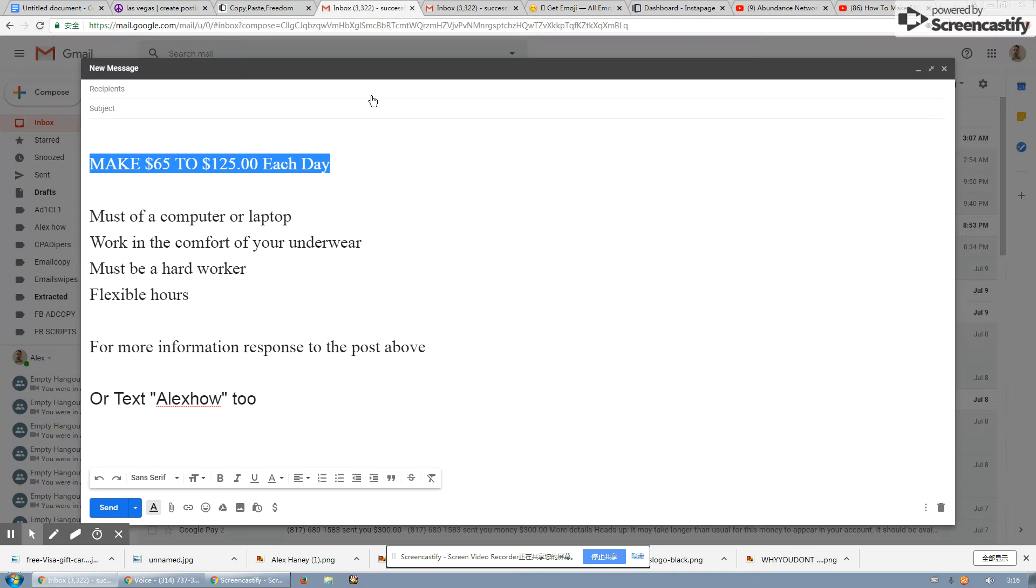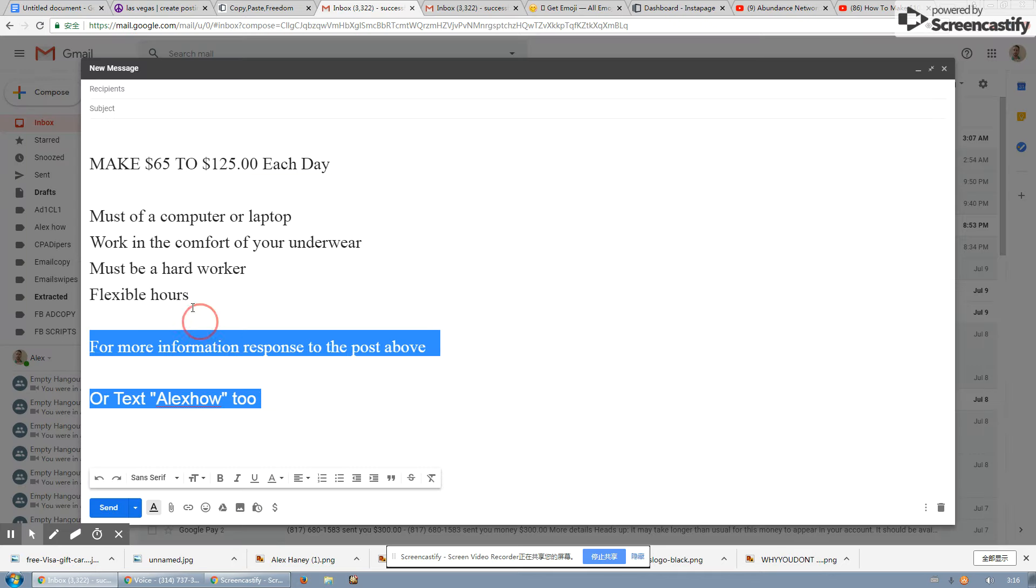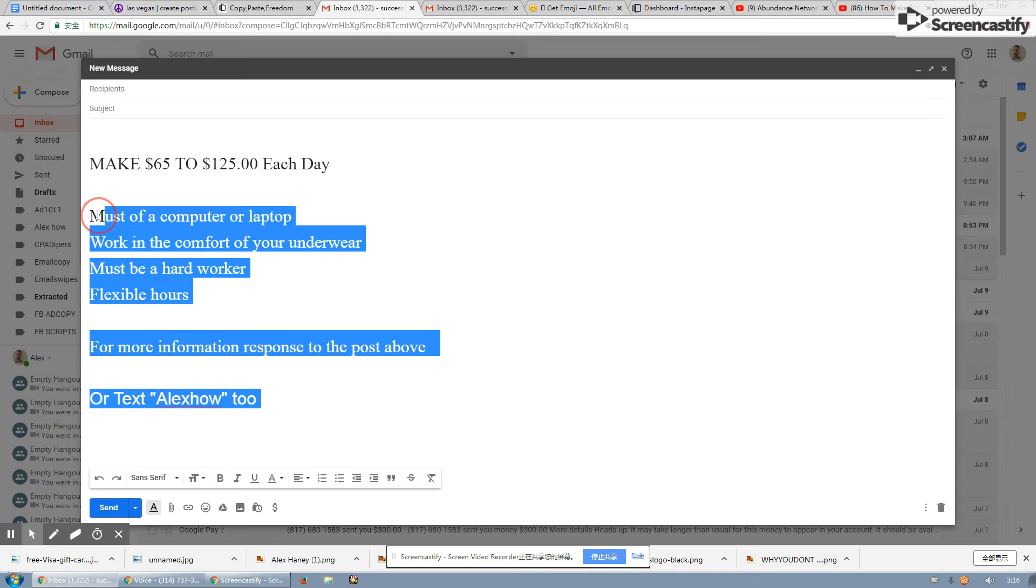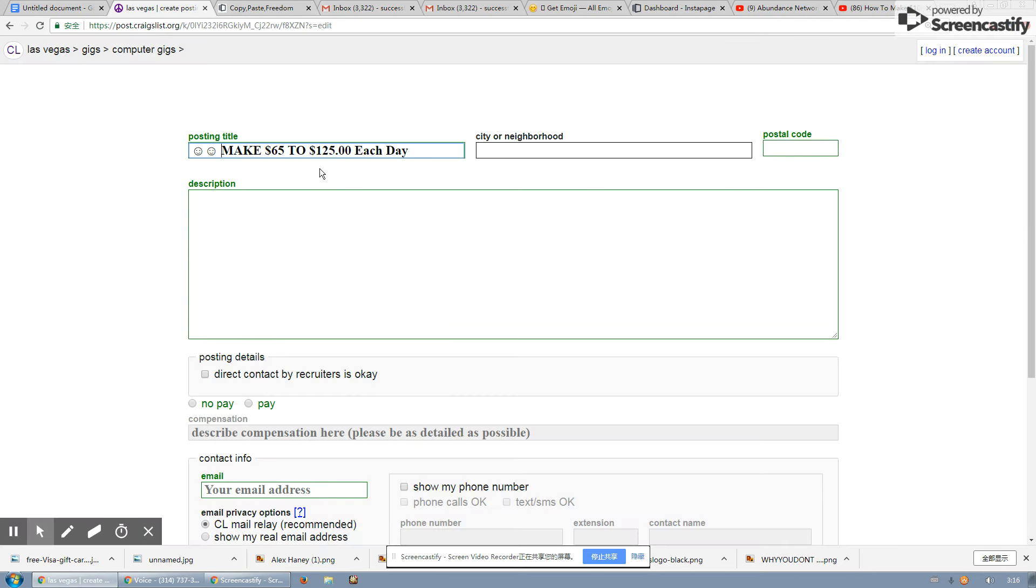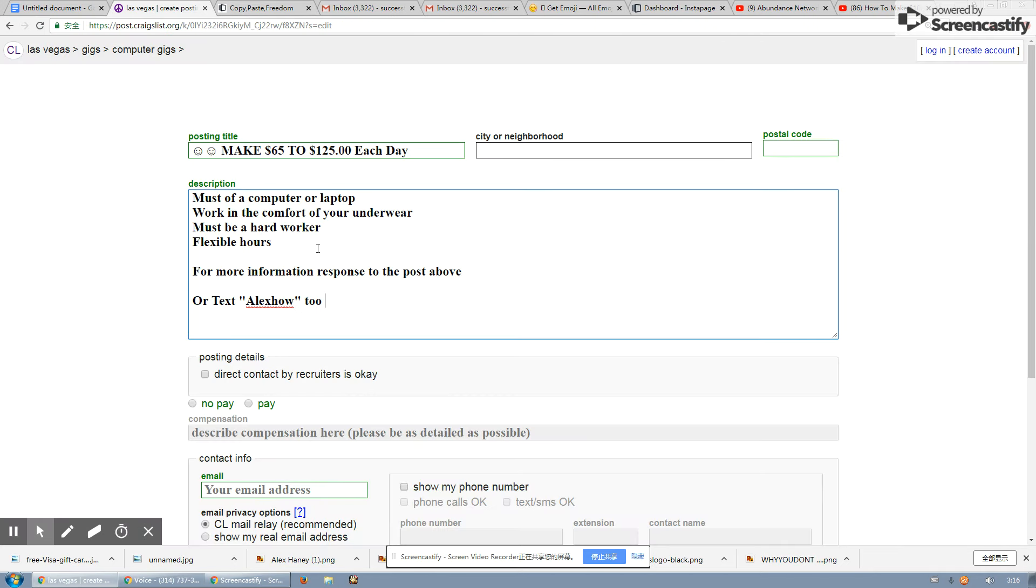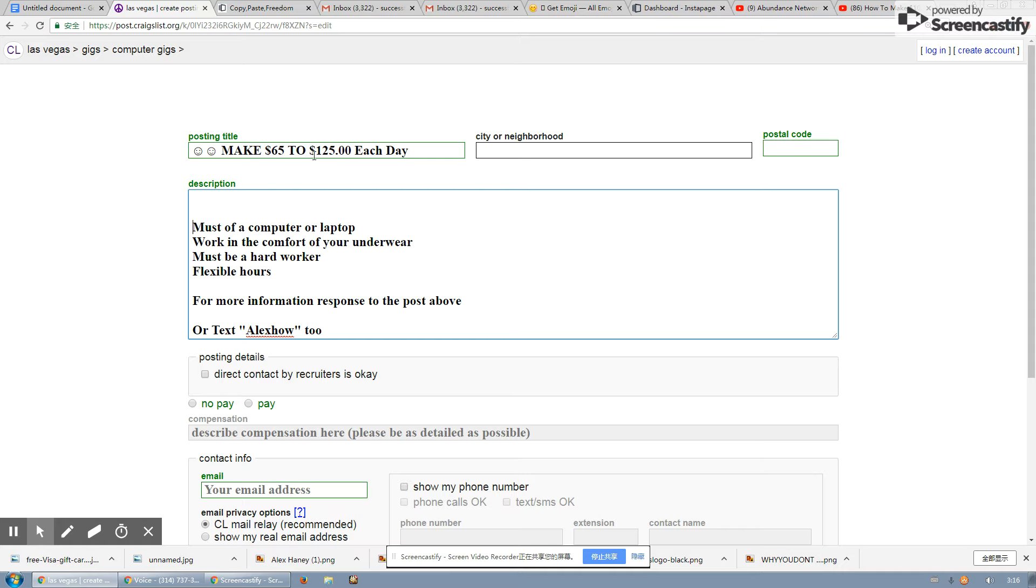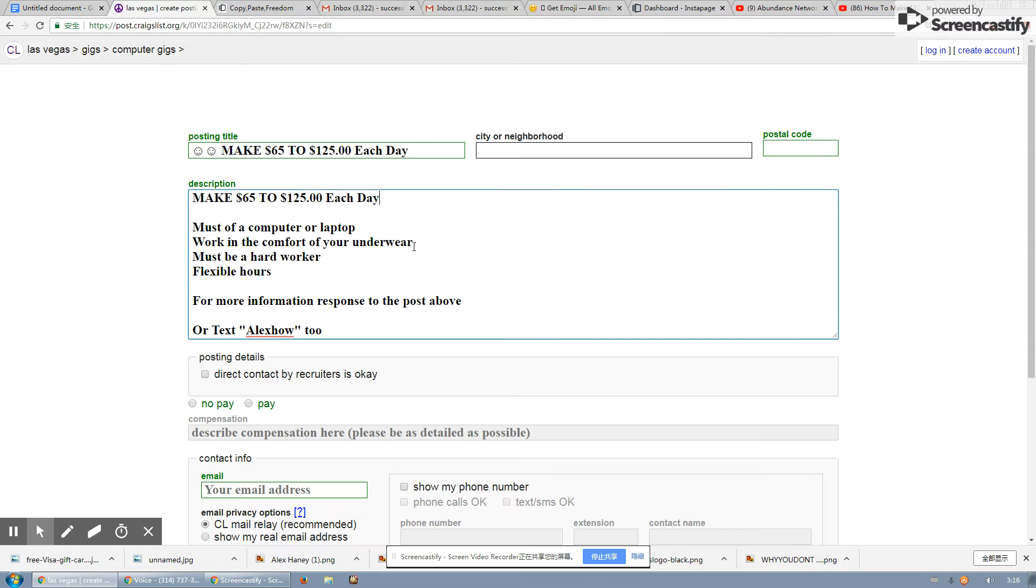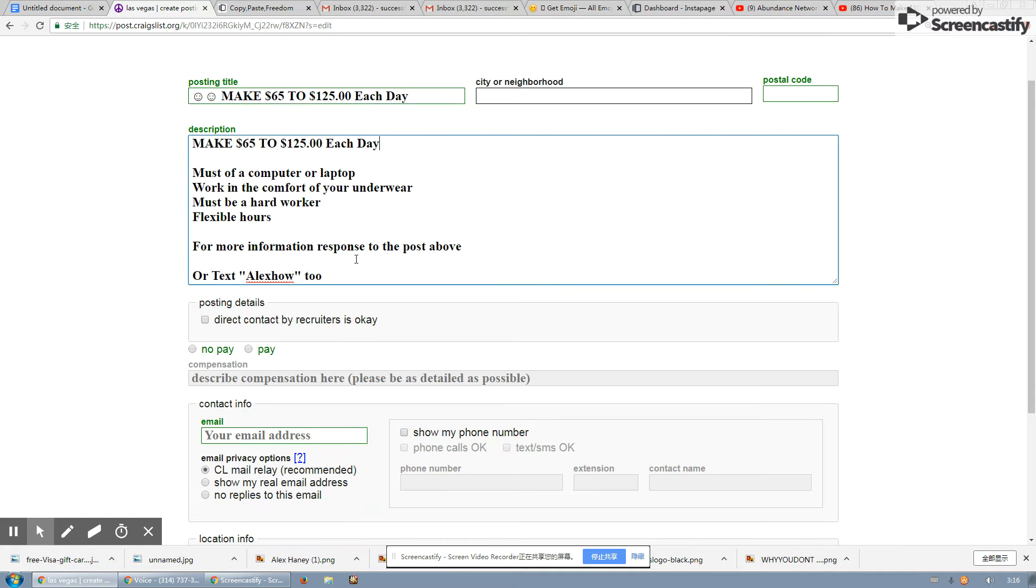So this is the headline. This is going to be the ad copy in the middle. So what I normally do is I'll put the headline, the first sentence also. Now you can do one of two things. You can tell them to email you at the email address you have set up to the Craigslist account, or you can tell them to text you.